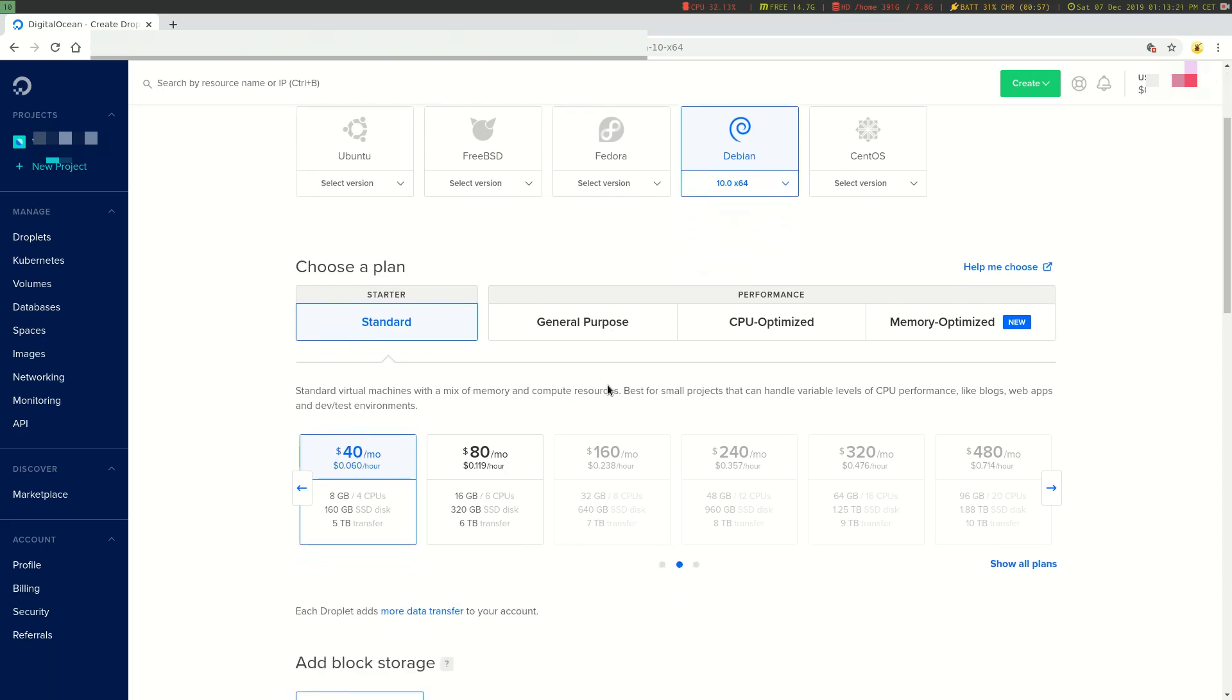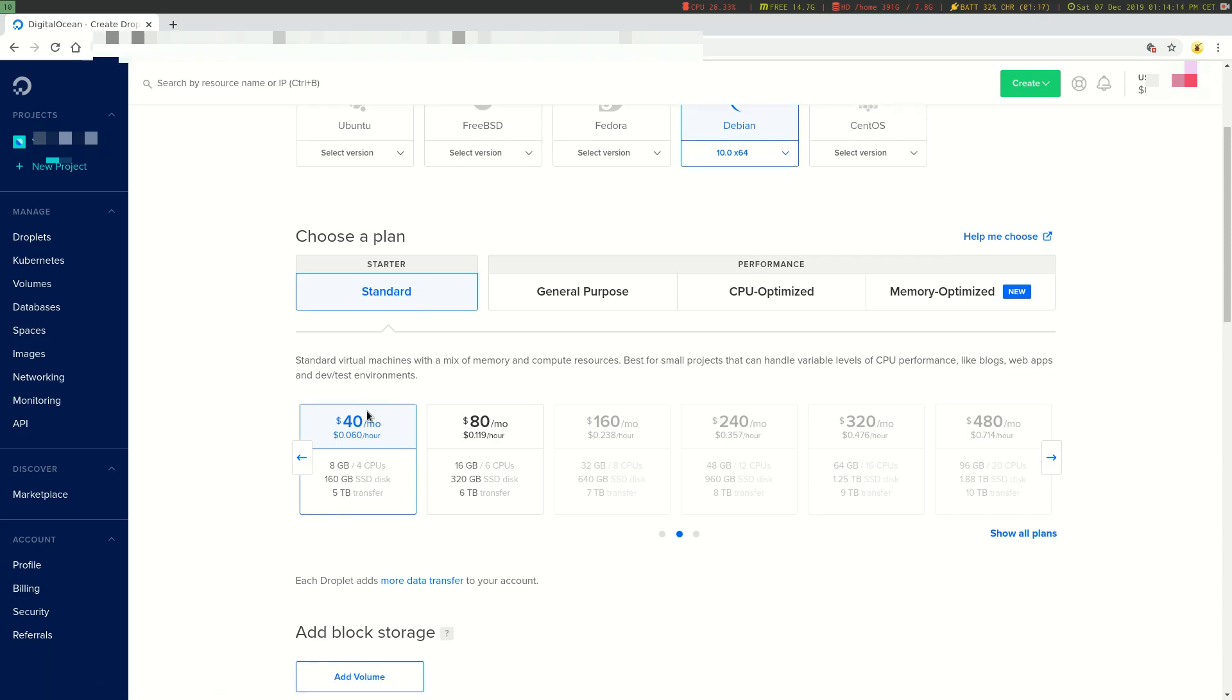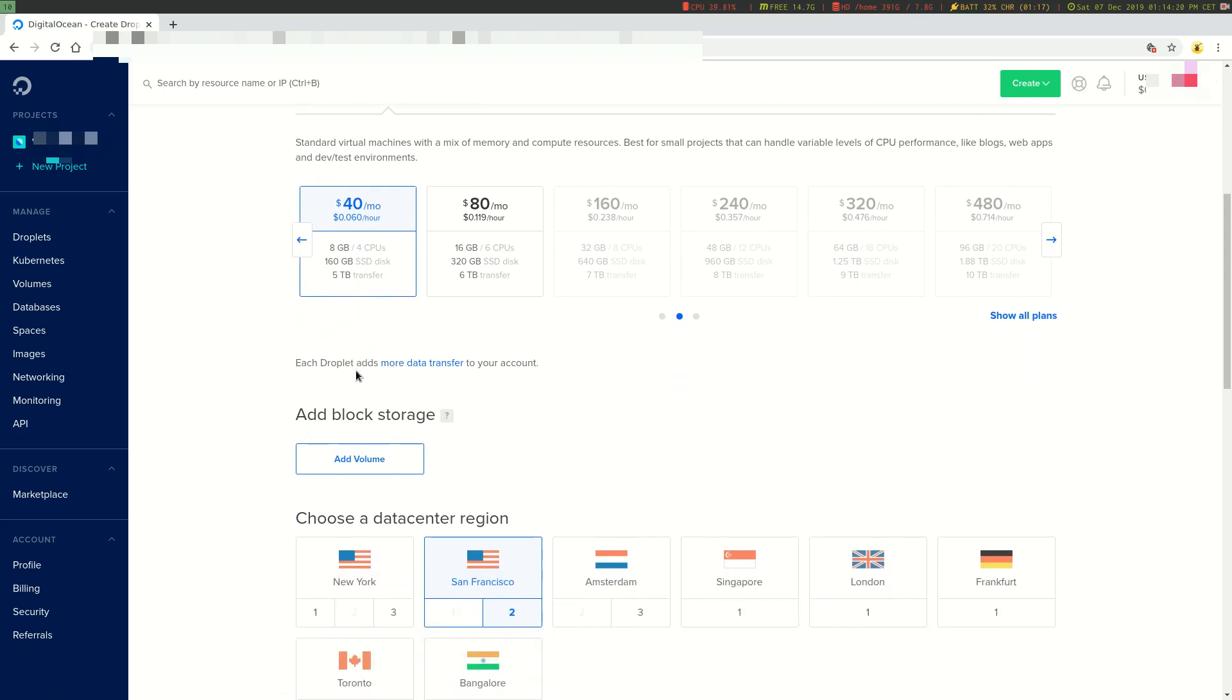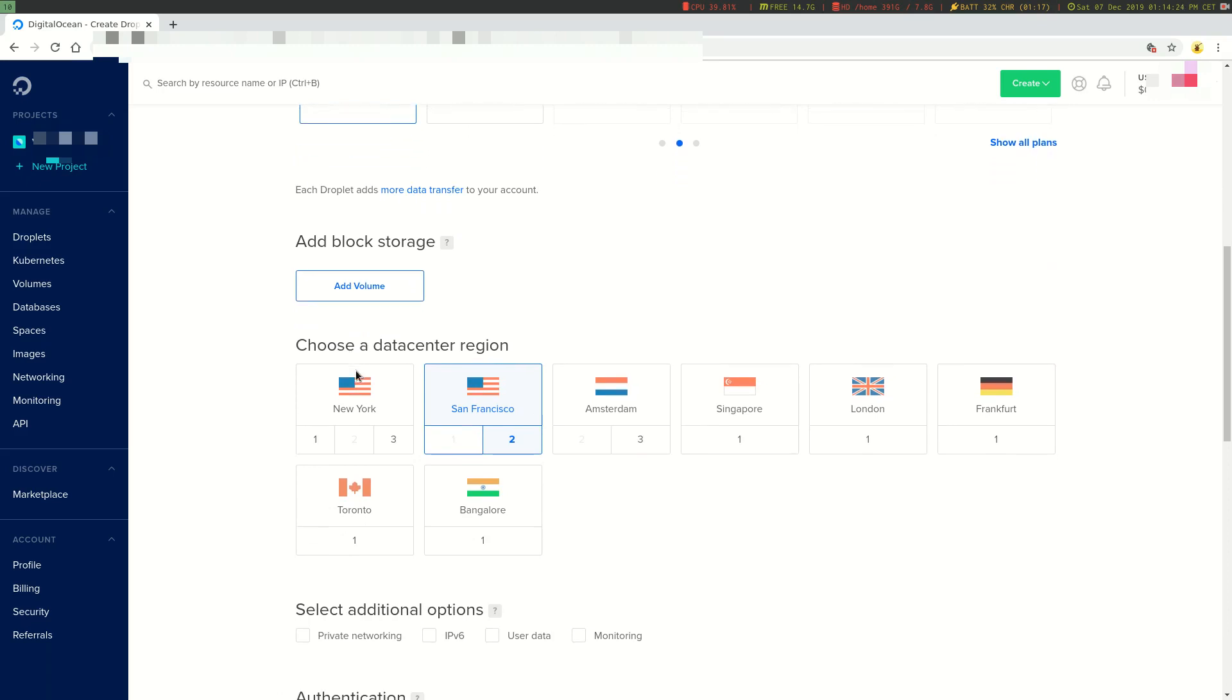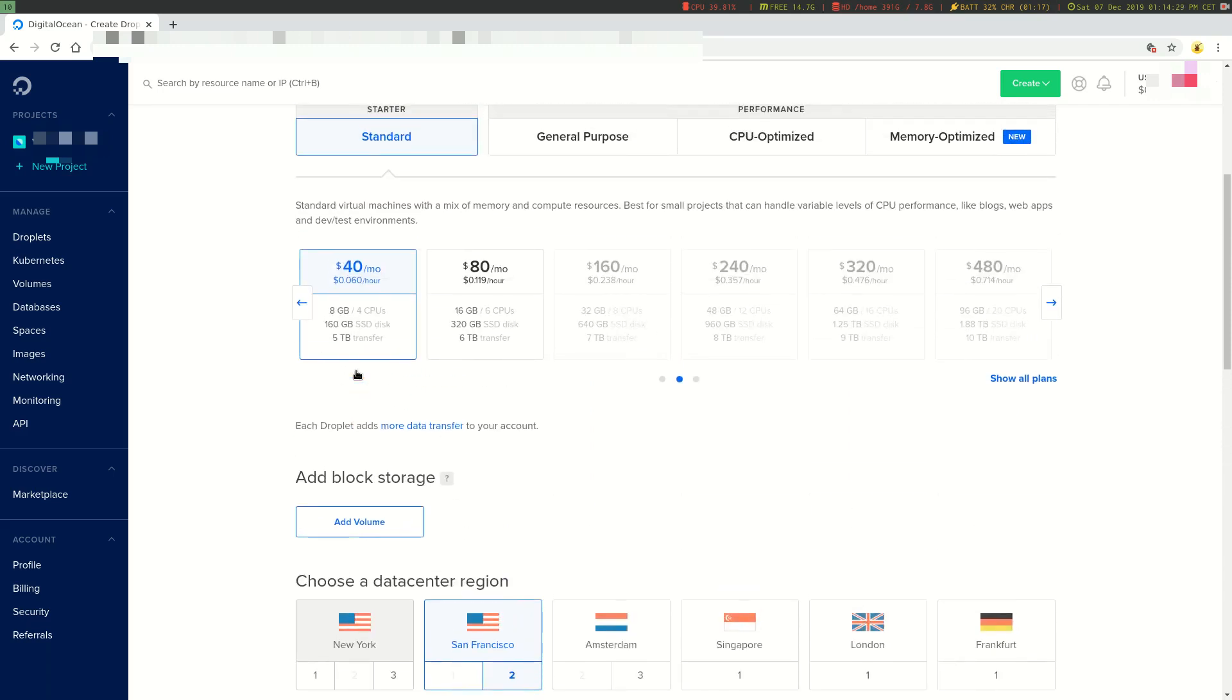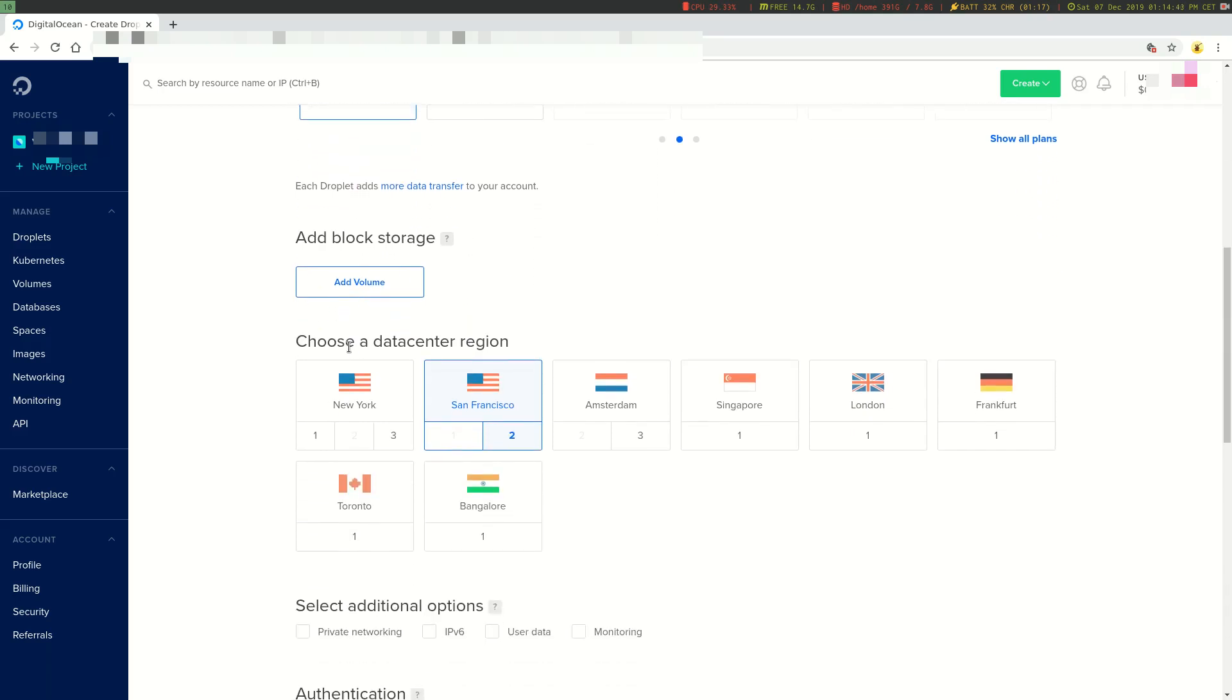Then we can choose what kind of power we want. We're going to create a very simple server today. I think this one will do for my purpose. Then you can select where you want your server to be. My server is going to have 8GB of RAM, 4 CPUs, 160GB SSD disk and 5TB transfer. I can choose where I want the server to be. I'm probably going to go with Frankfurt because it is pretty close to my area.